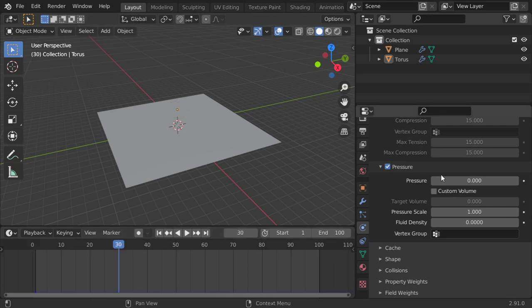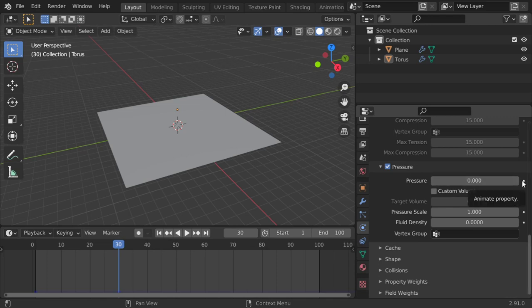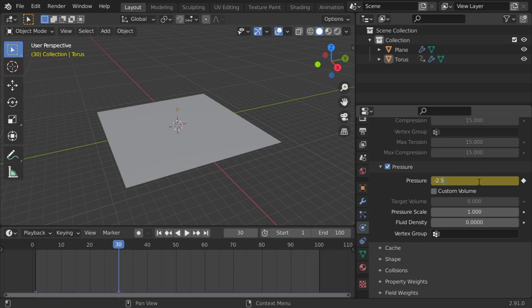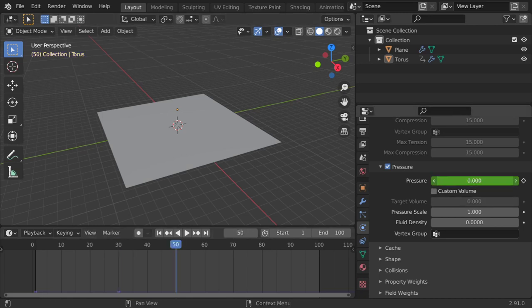and we will say it will have a pressure and keyframe here, but the keyframe will be minus 2.5. We will go to 50 maybe, and we will say that we have a 2, maybe 2.